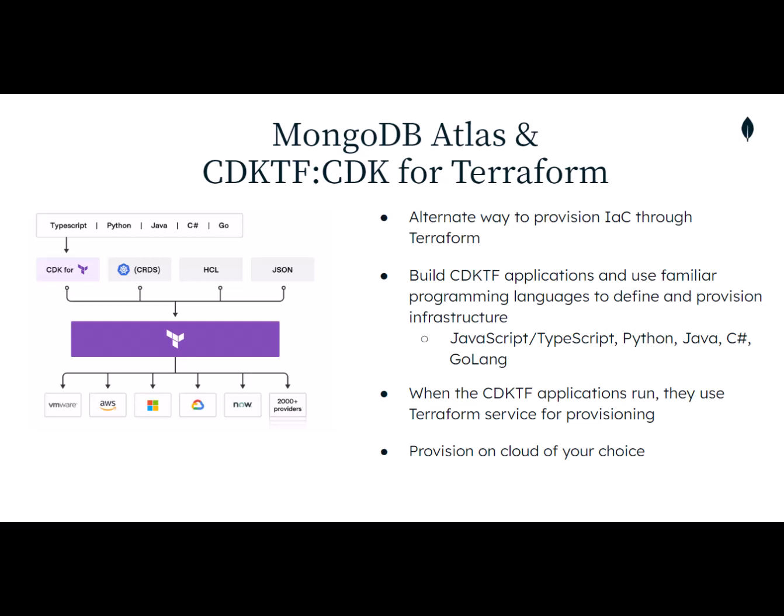C-sharp, or Go. This is great news for folks that don't prefer to work with YAML or HCL, HashiCorp Configuration Language, when deploying to Terraform.